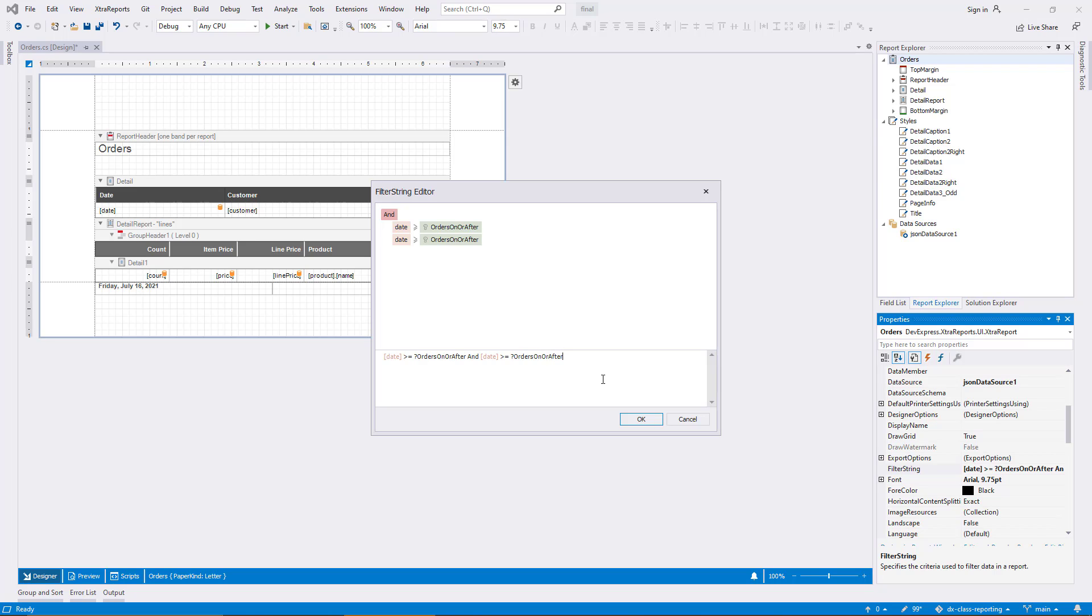And here's a final hint. You can even edit the filter string directly in the lower panel of the filter string editor dialog. I remove one of the duplicate entries now and confirm the dialog again.